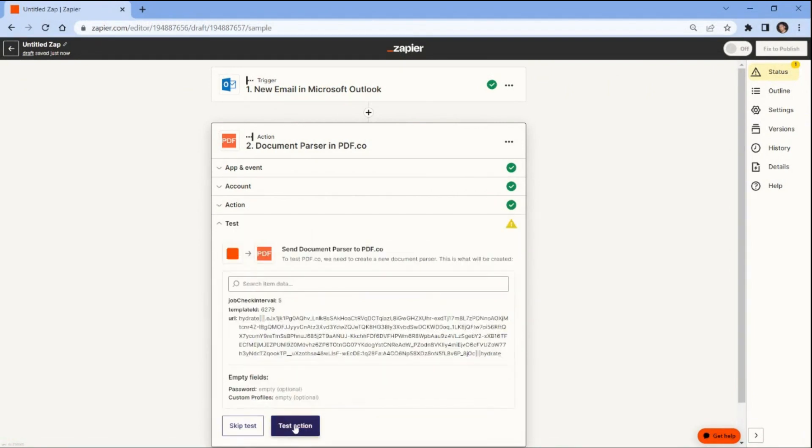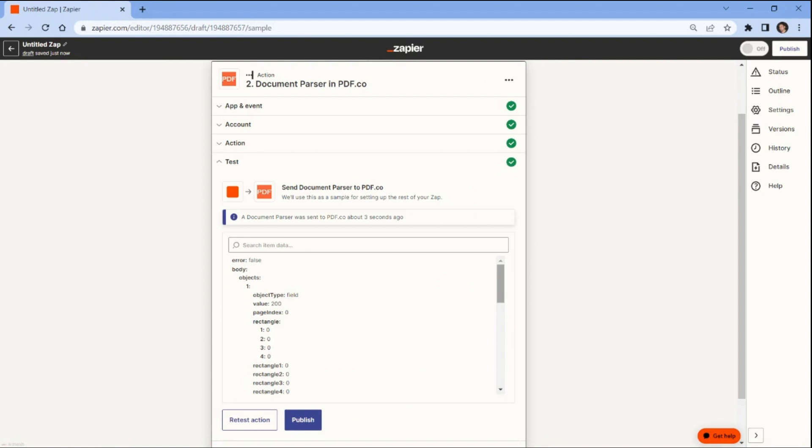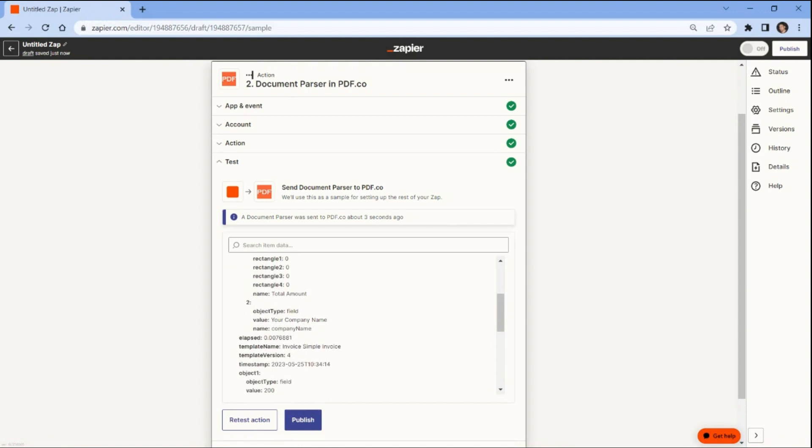After configuring the settings, test the action to extract data from the PDF attachment. The test was successful and the data has been extracted from the PDF attachment. Now let's add another application to save the extracted data.